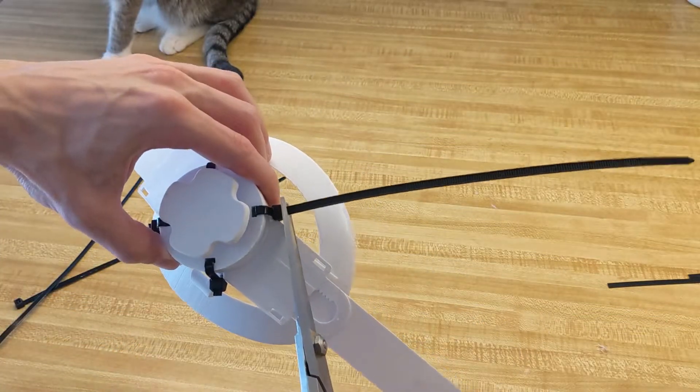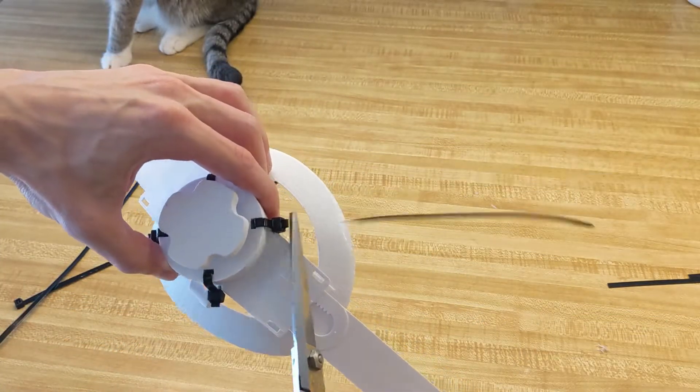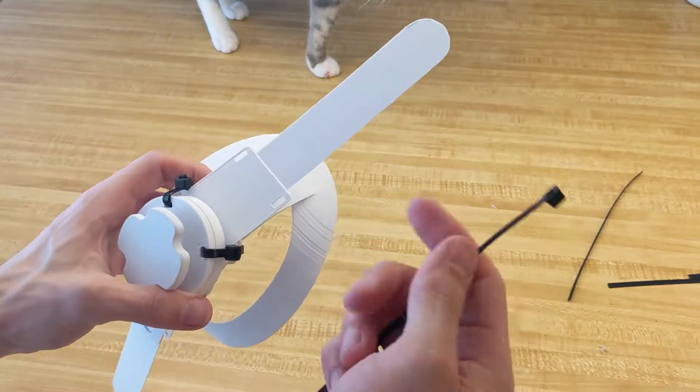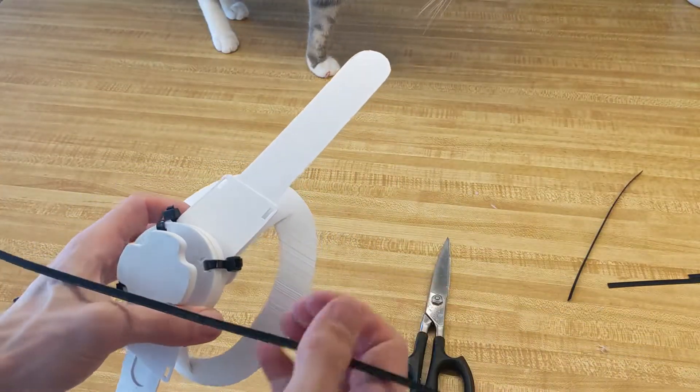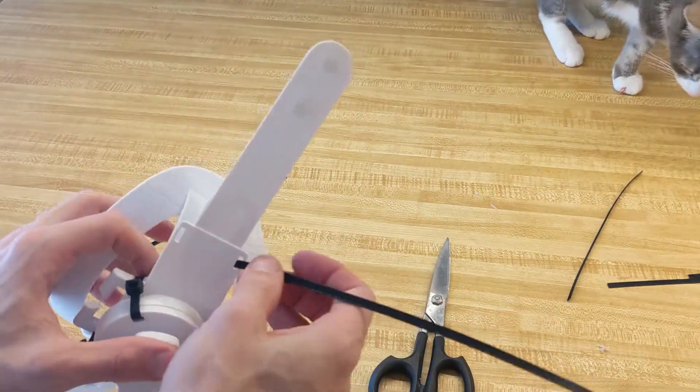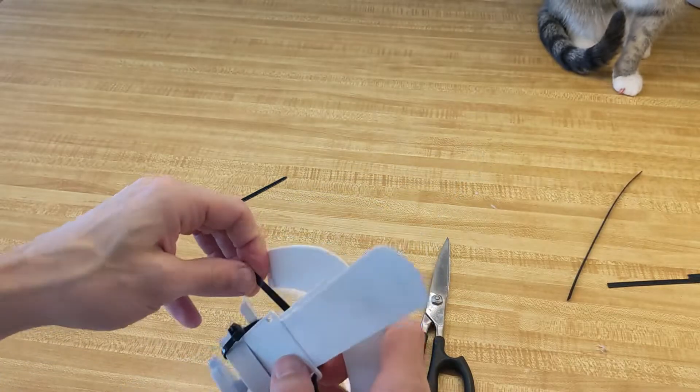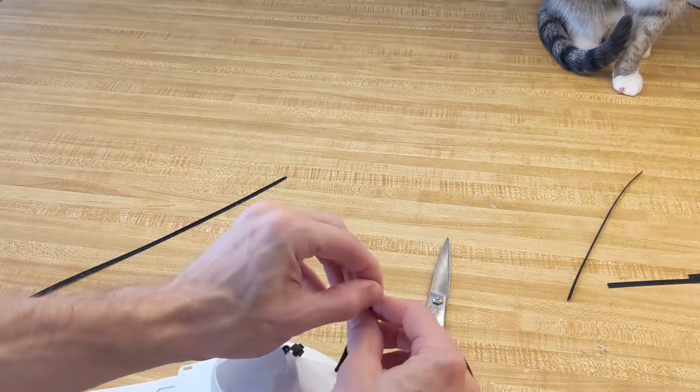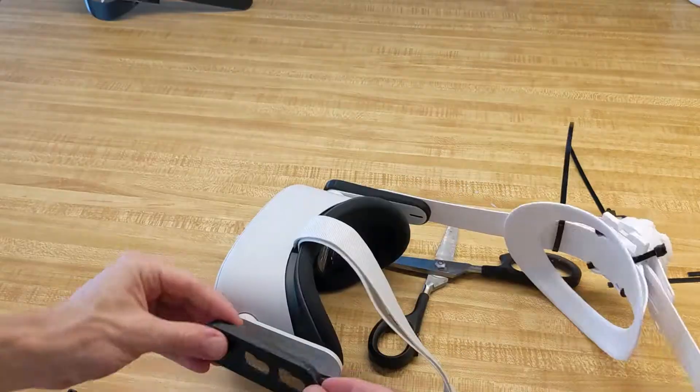Tighten it and cut off the excess. Now this is the optional part that uses two more zip ties. You can use them to kind of guide the straps a little bit more. Just don't tighten them too much.